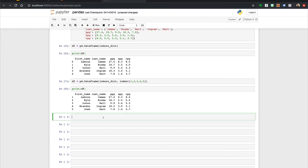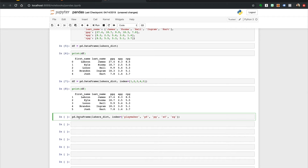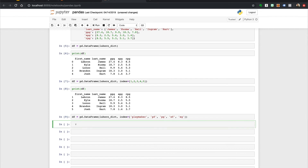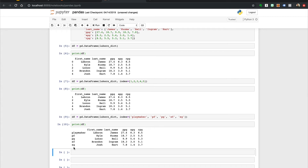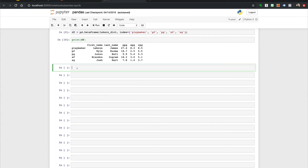As you may have guessed, it doesn't always have to be numbers — it could also be a string. For example, if we took our Lakers dictionary and passed the index as a list of strings: LeBron as play maker, Kyle Kuzma as power forward, Lonzo Ball as point guard, Brandon Ingram as small forward, and Josh Hart as shooting guard. Save it to our df data frame, and if we print it, we get our custom index labels. Keep in mind that you want indexes to be unique so you can use them as a reference to grab specific cell values.